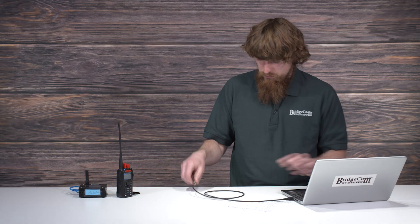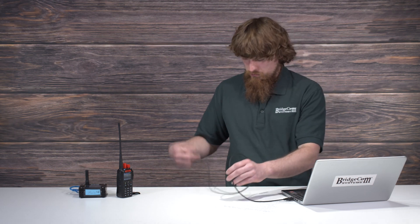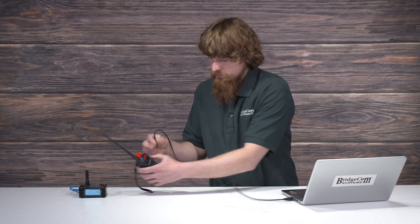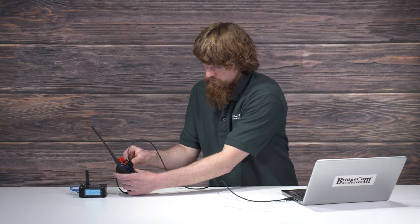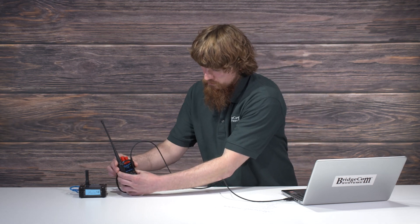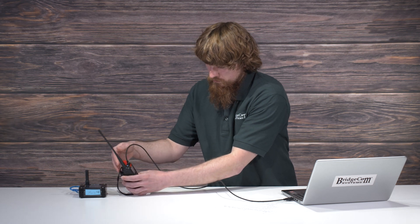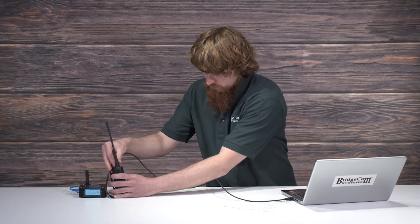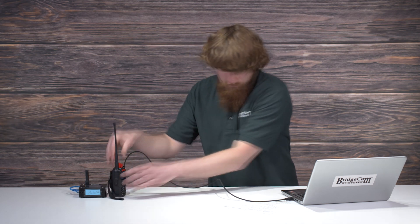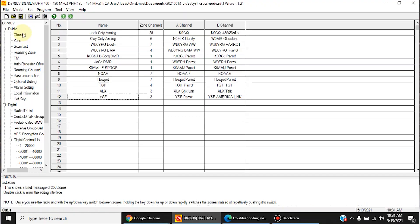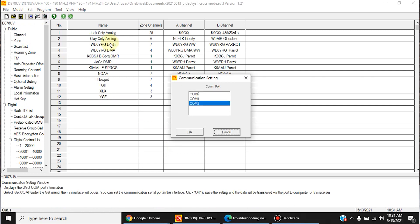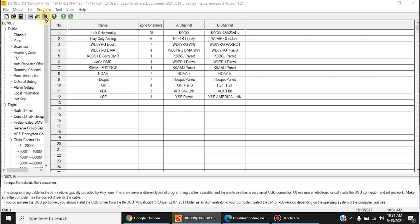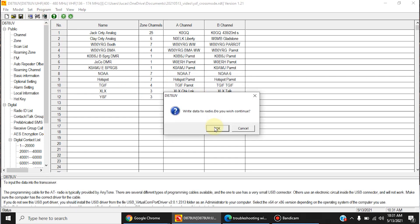First, you plug in the USB cable. Then you select your COM port, which for me is COM3. And then you click Write to Radio.